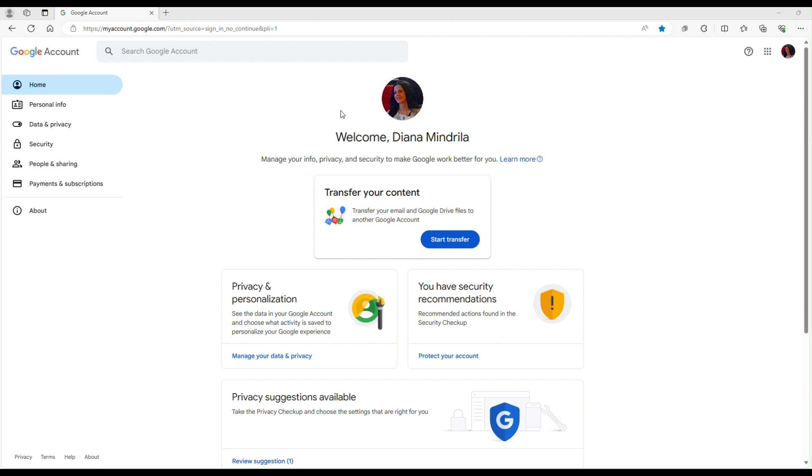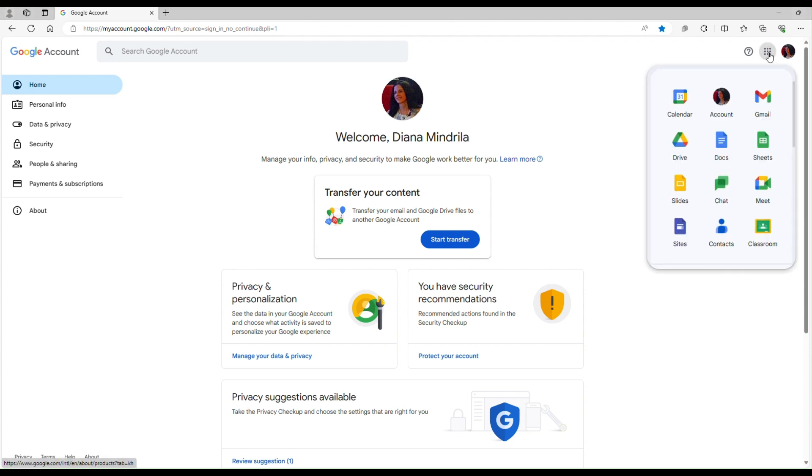To open Google Sheets you have to have a Google account and have that account open. Then go in the upper right corner where you see the icons for all the Google apps and from this icon list you can select Sheets.